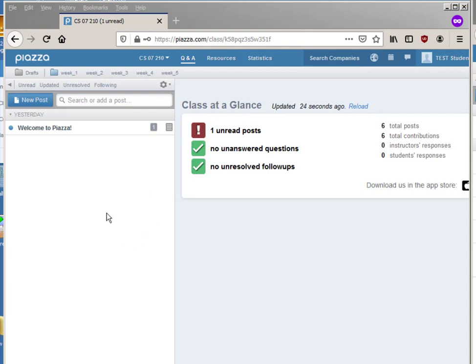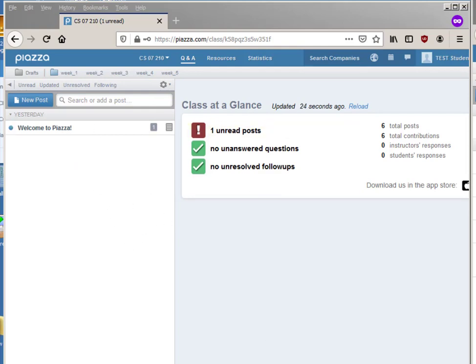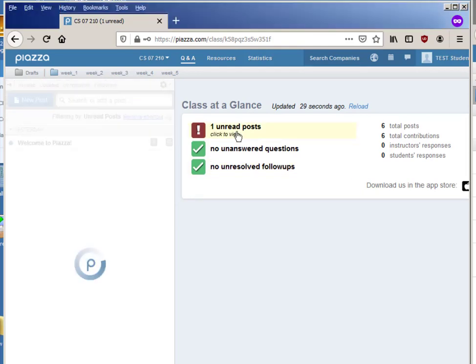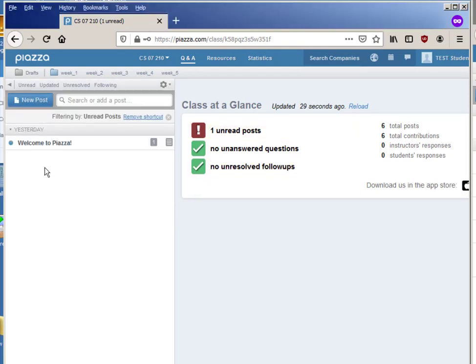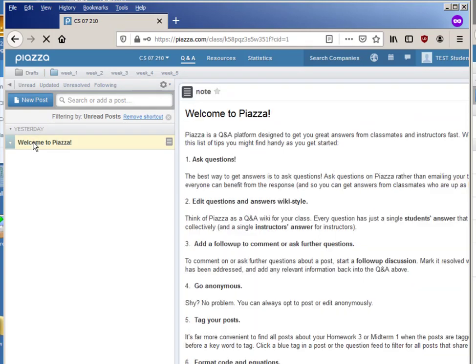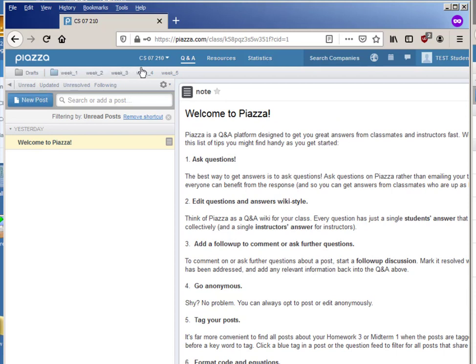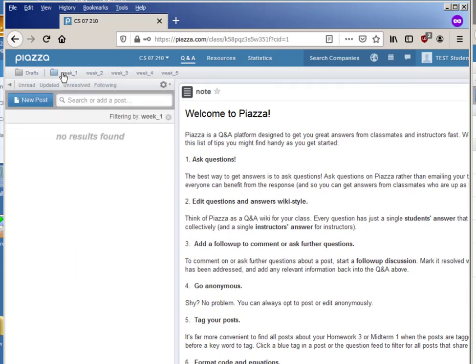So now here's what happens, what it looks like when you log in initially to Piazza. Probably by the time you log on there will be more posts, but right now there's just one unread post which is this Welcome to Piazza and it gives you some information about it.